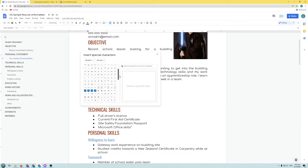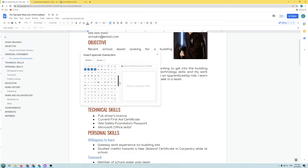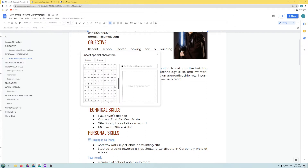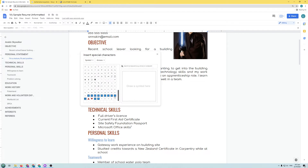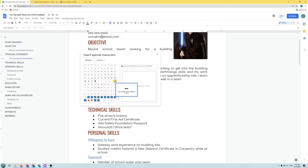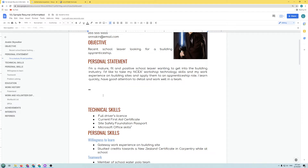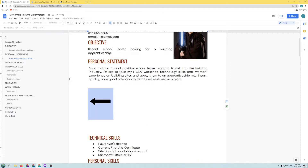Have a look through all the different types of special characters available. Let's say I wanted an arrow in my document — just click on it and it will add that into your document. You can increase the size by increasing the font size, since it's based on a font. Select it, choose the font size, and you can make it as big as you want.